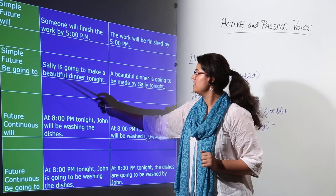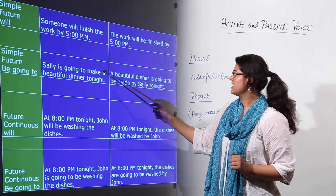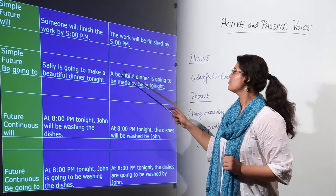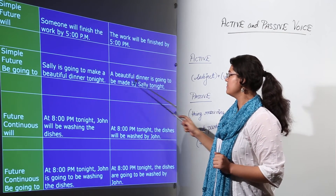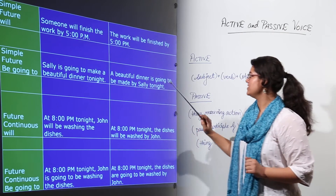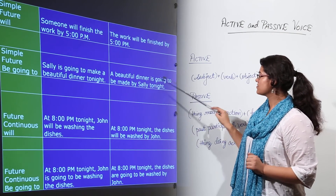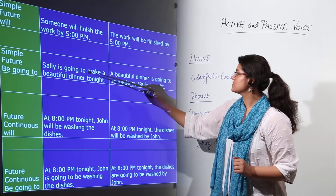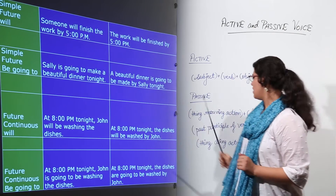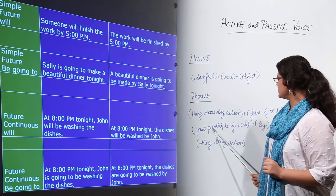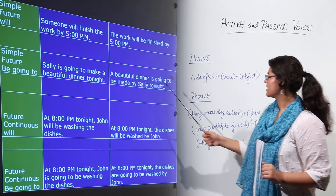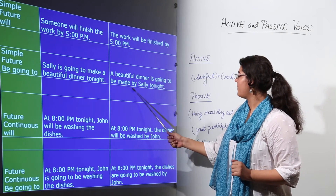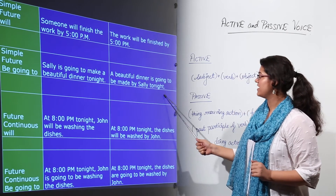Simple future using 'going to': 'Sally is going to make a beautiful dinner tonight.' The beautiful dinner, which is the object in the active voice, becomes 'is going to be made.' So 'is going to make' — the past participle of 'make' becomes 'made' — giving us 'is going to be made by Sally tonight.'